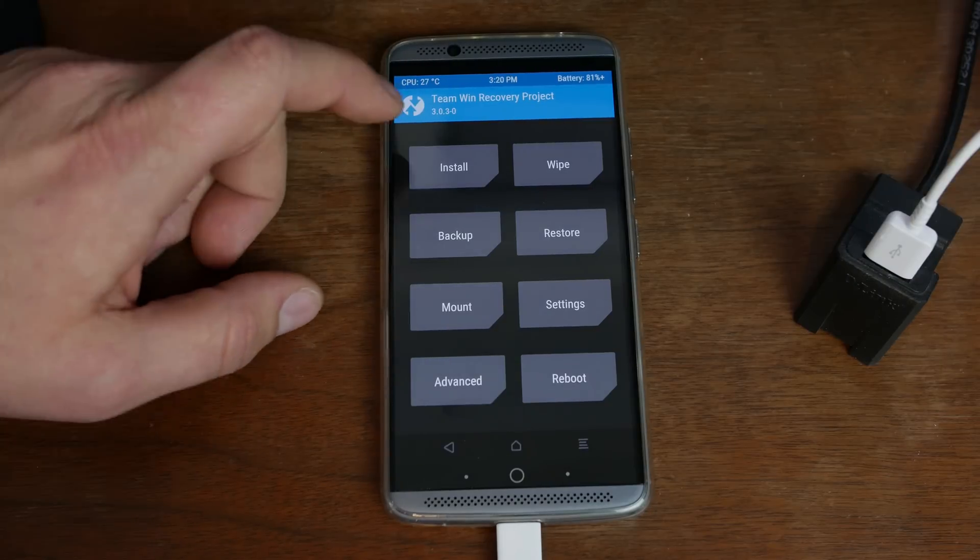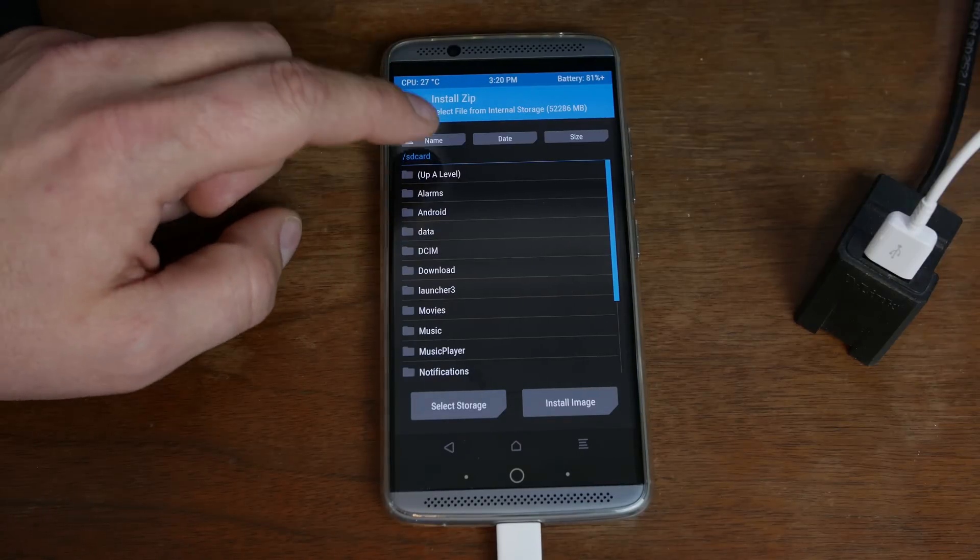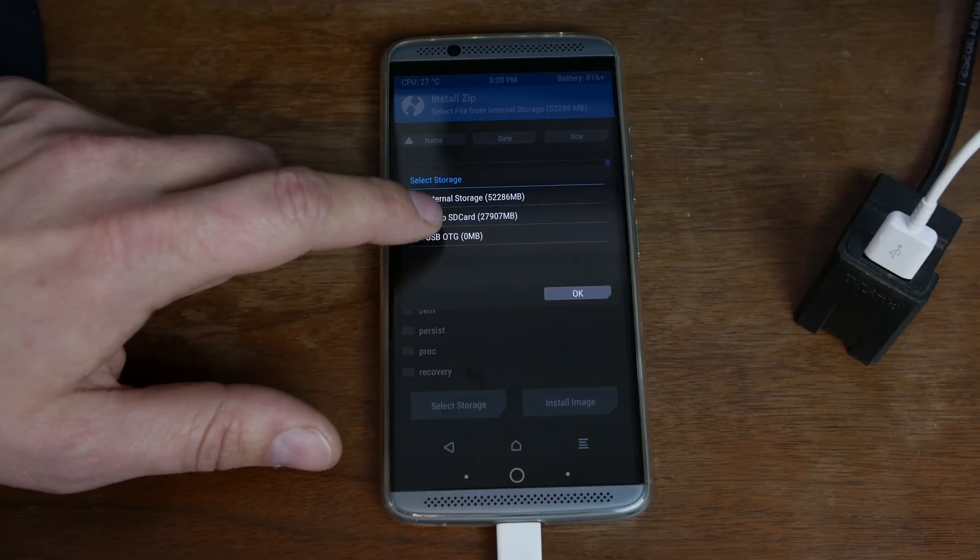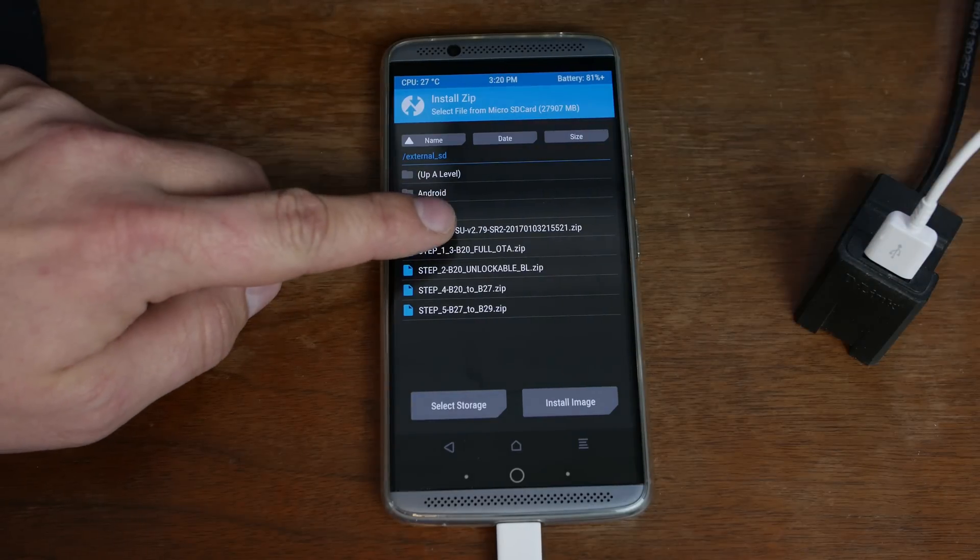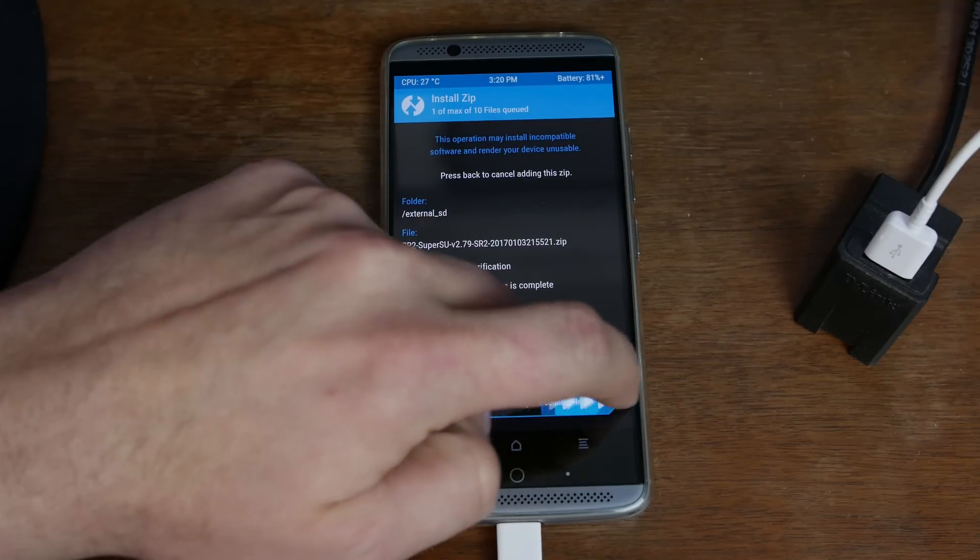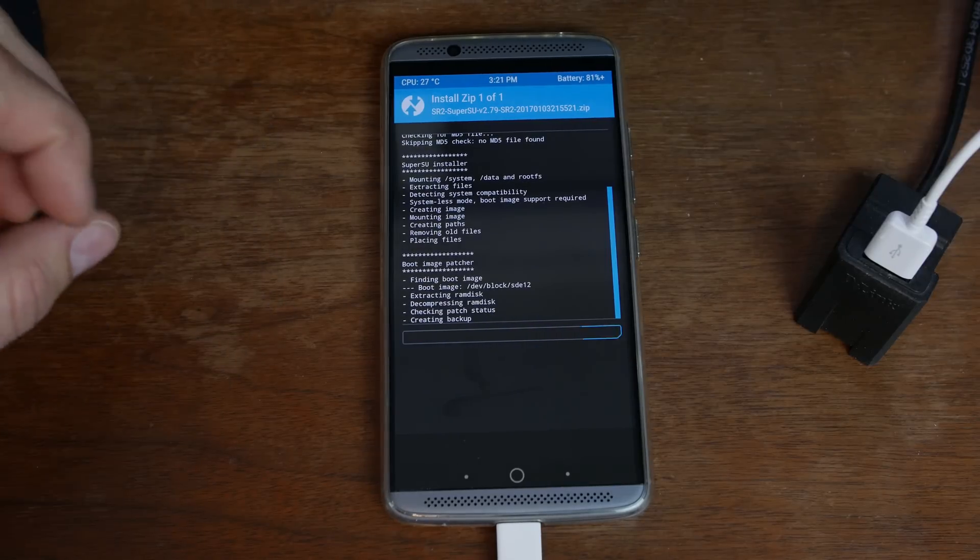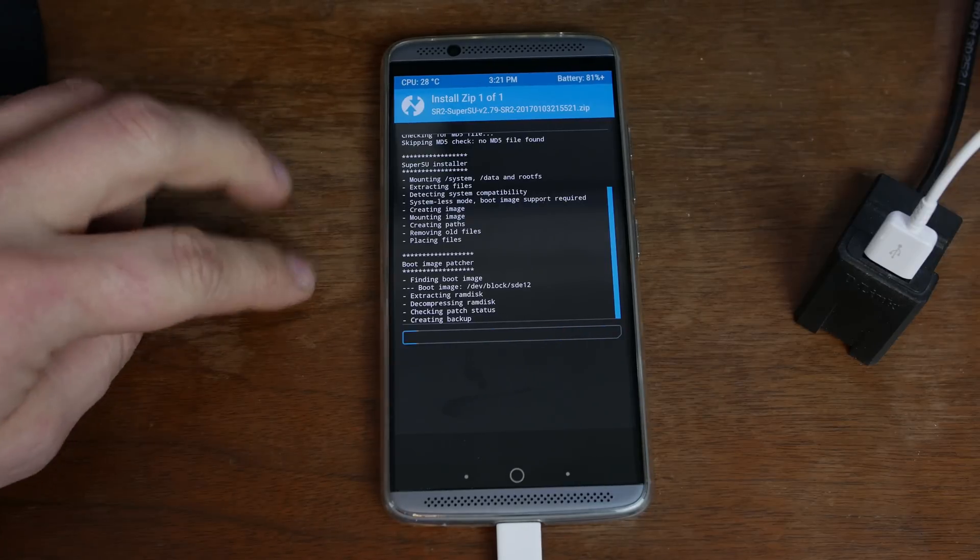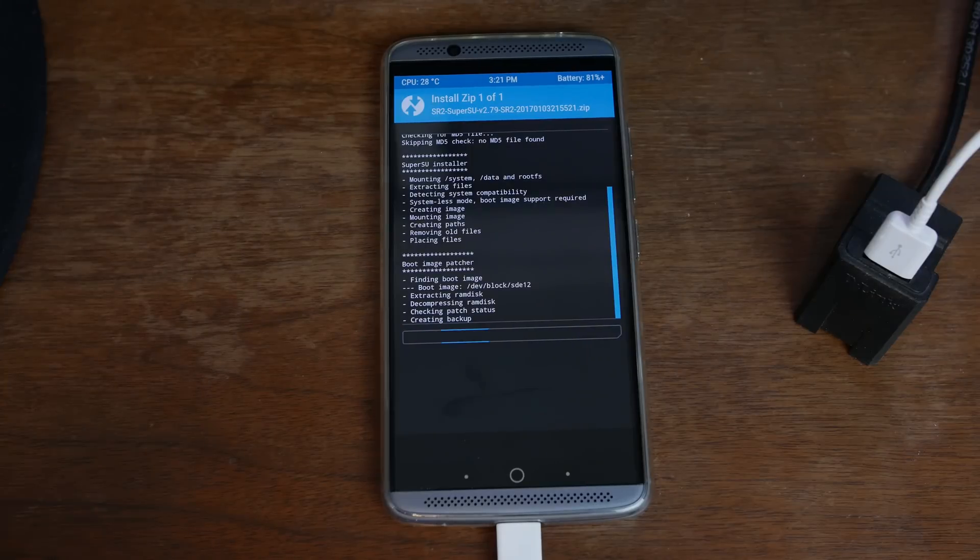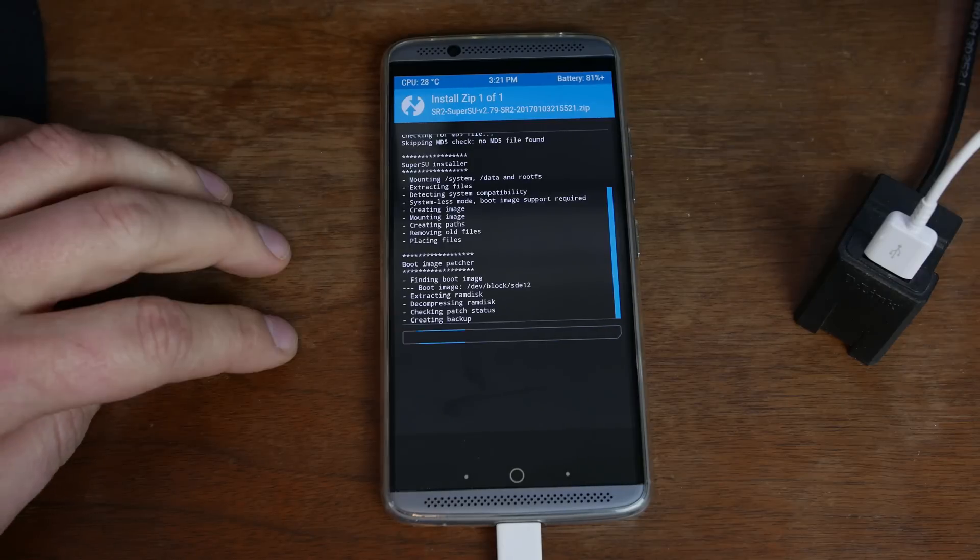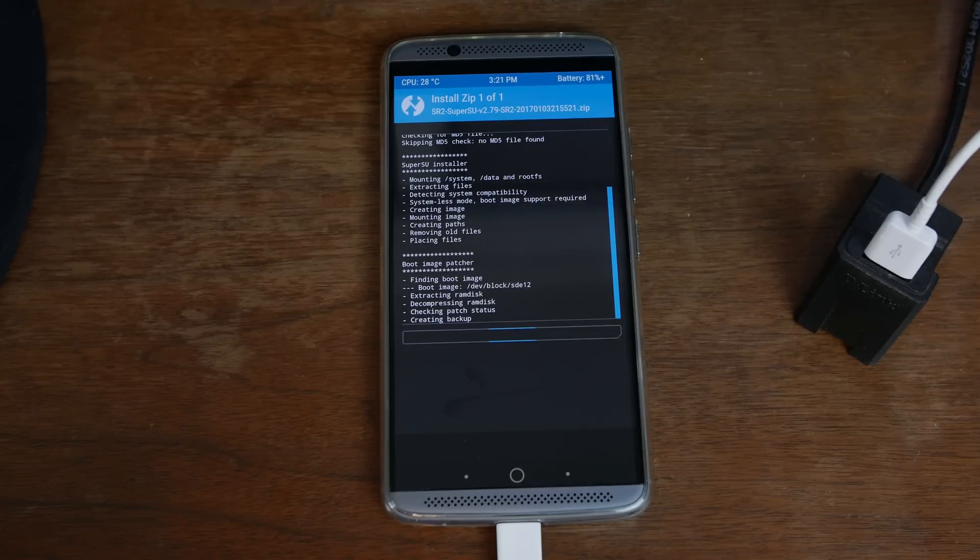So from here basically all you got to do is come into installs and then I'm going to select storage micro SD hit OK. And then you can see right here this is my micro SD. So I'm going to select that file right there which is the super su and I'm just going to swipe across to flash super su. This is going to root the device and should finish this process. Once this is all set and complete you will have TWRP recovery permanently installed on your device. Let's just let it finish.